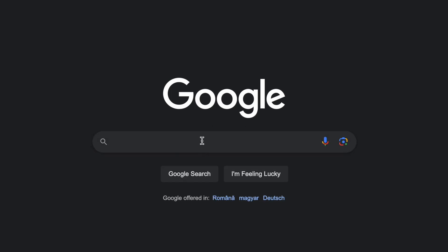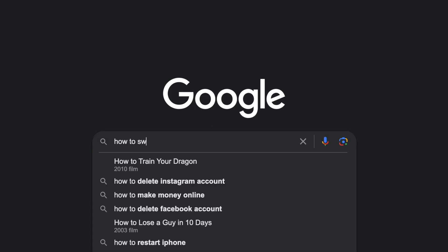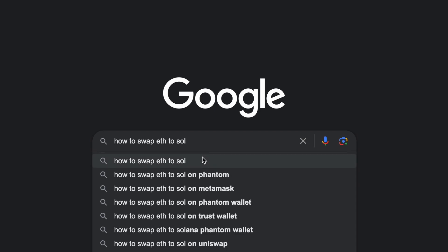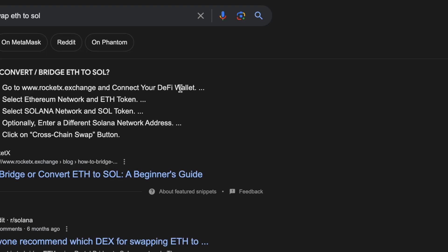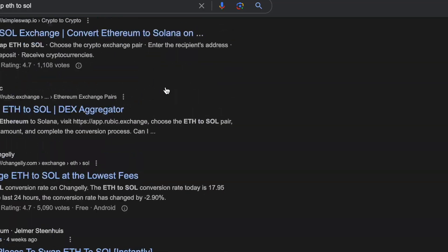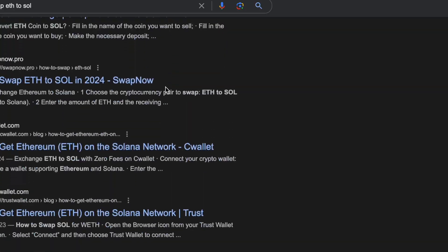Hey there, crypto enthusiasts. Welcome back to my channel. In today's video, I'm going to show you how to swap Ethereum (ETH), Tether (USDT), and Binance Coin (BNB) to Solana (SOL) using the exchange platform SwapZone. If you're looking to diversify your portfolio or simply make some quick swaps, this guide is for you. So let's get started.